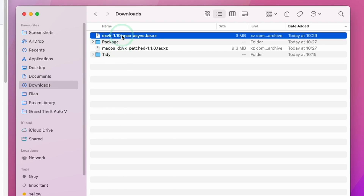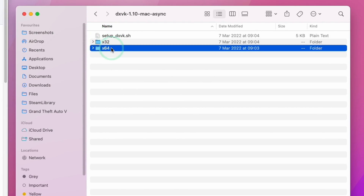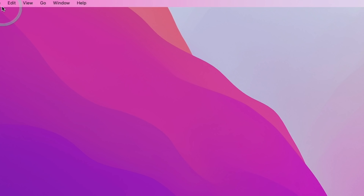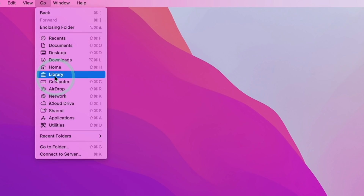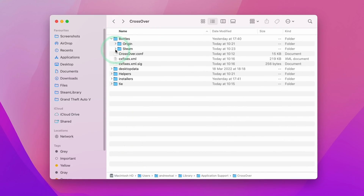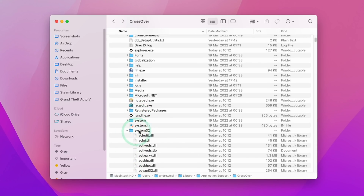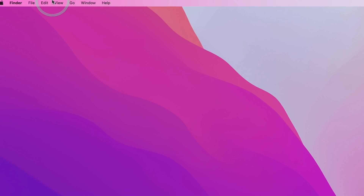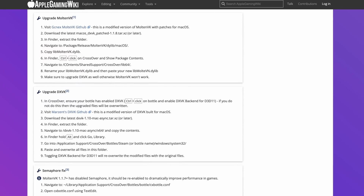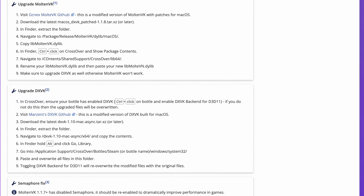Once downloaded, double-click to extract it, then double-click the file and go to the x64 section. Select all the files, Control-click and press Copy. Go to Finder, click Go, hold down the Option key to reveal Library, click Application Support, go to Crossover, expand Bottles and expand Steam, Drive C, then Windows. Scroll down to System32, double-click, then click Edit and Paste Six Items. Click Apply to All and then Replace. For written instructions, you'll find them on the Apple Gaming Wiki website — link in the description.